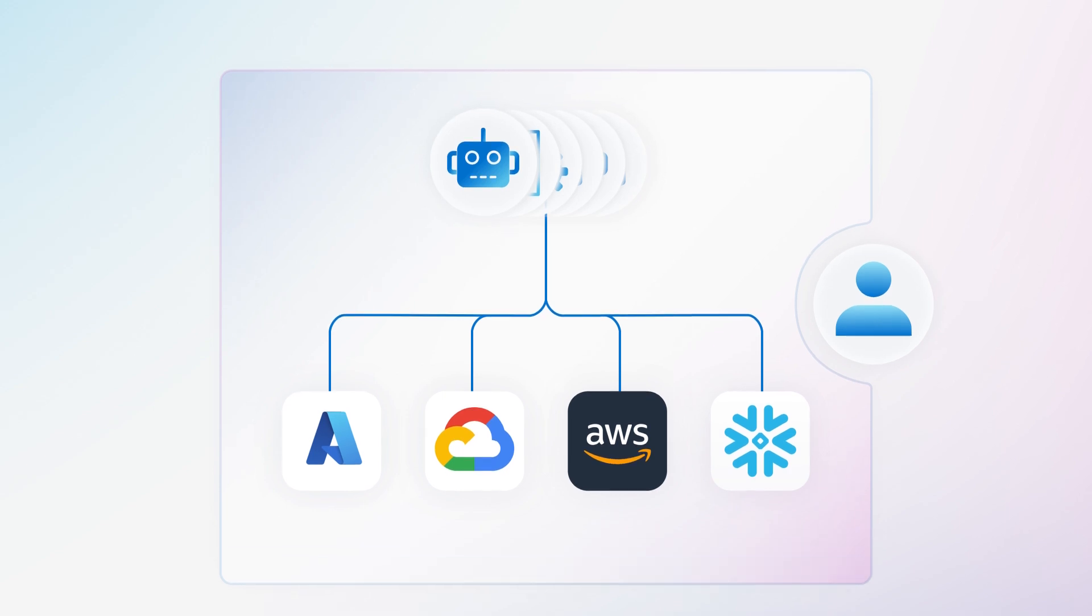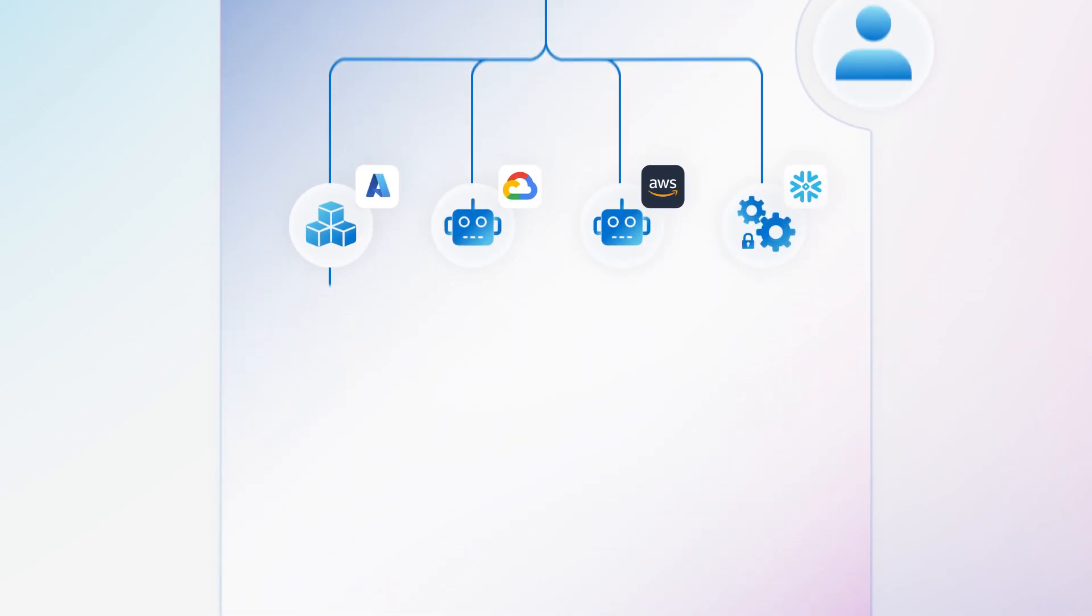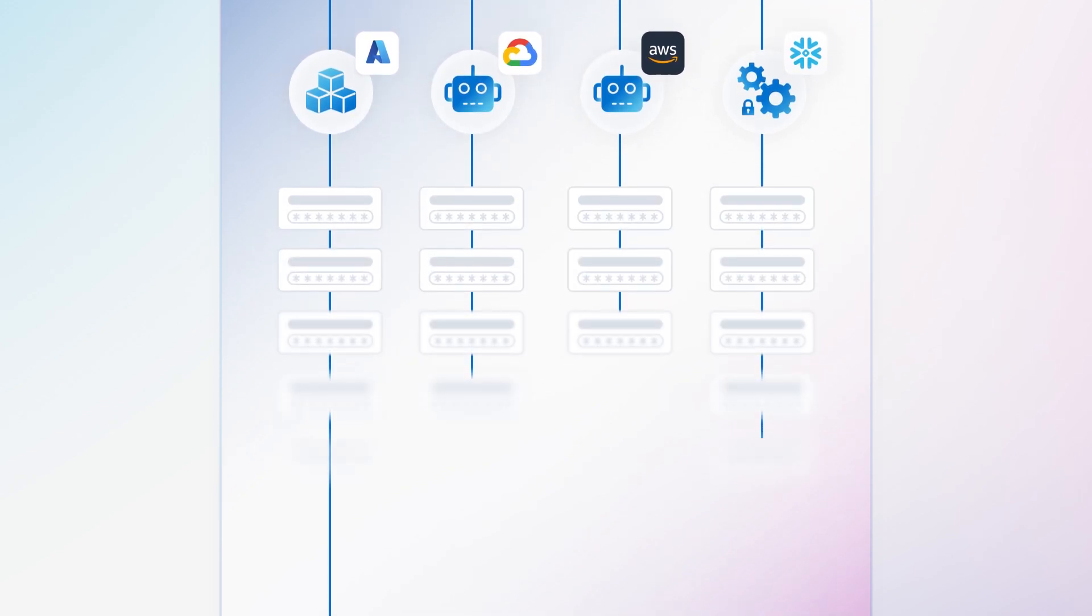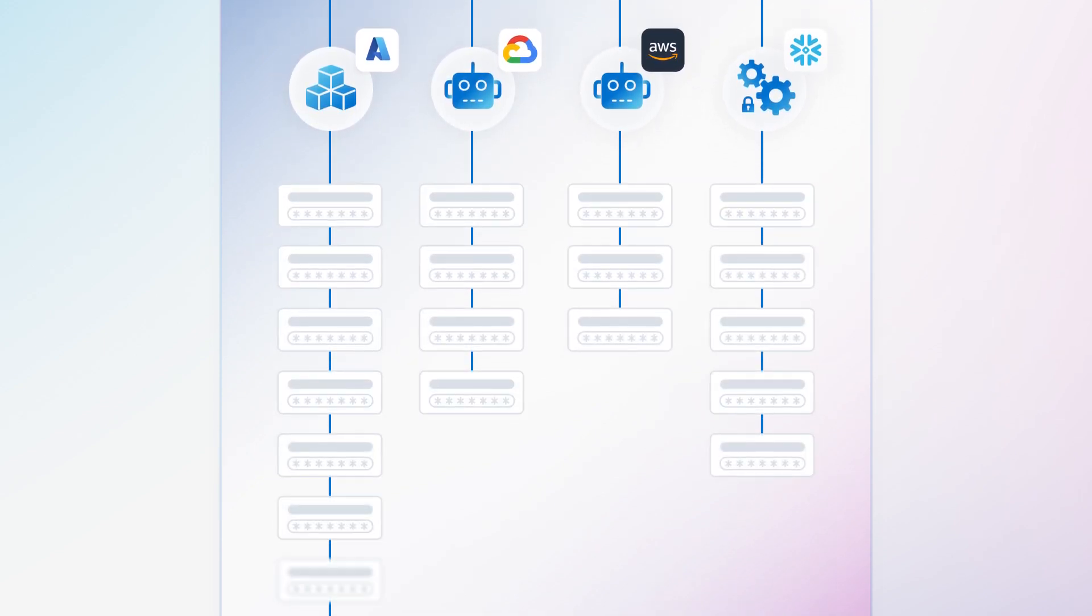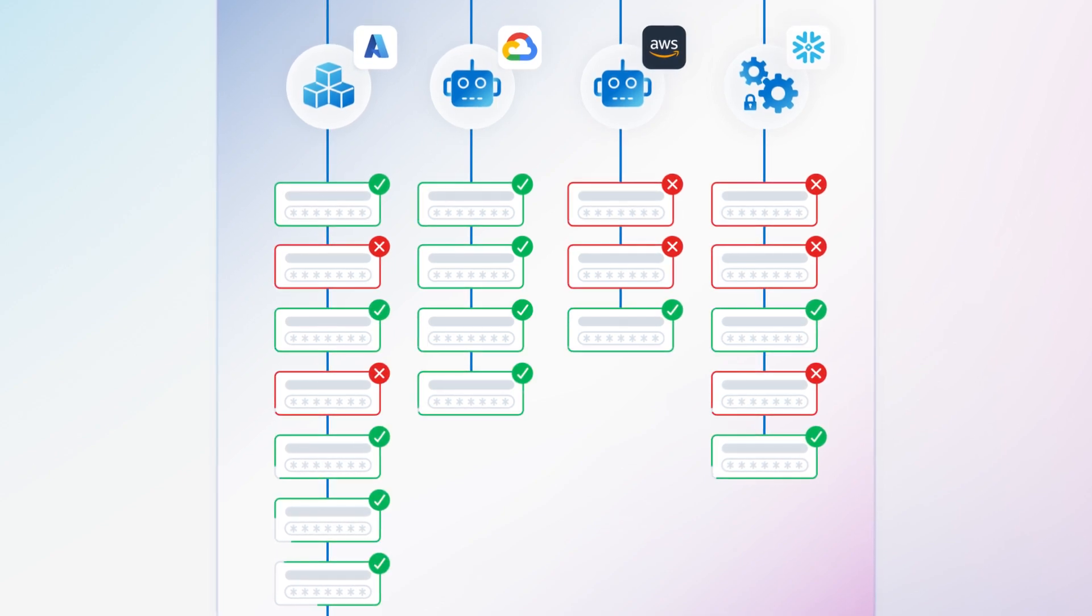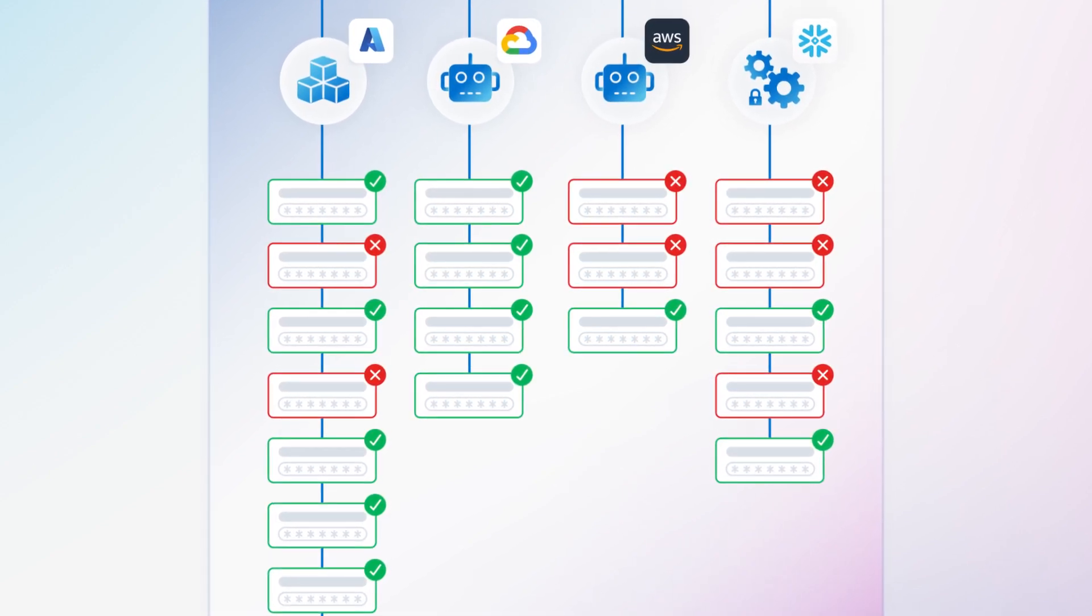To relieve admins of manual work, Machine Identity Assignment organizes machine accounts into apps or services to clarify their impact, making it easier to certify or revoke access as needed.